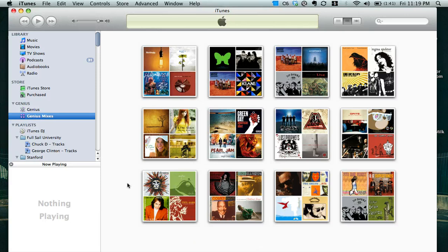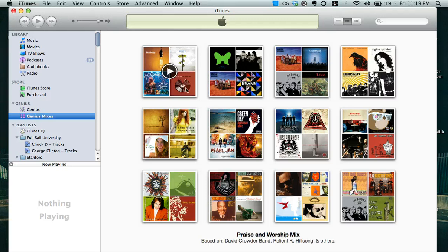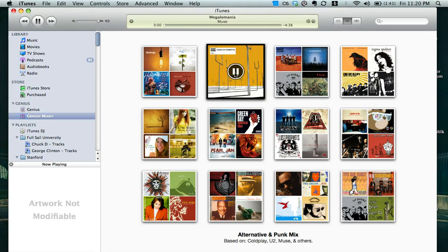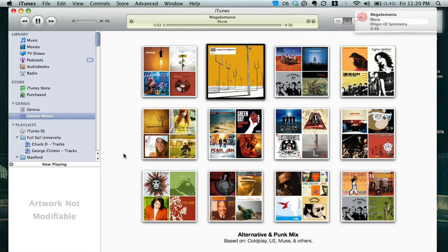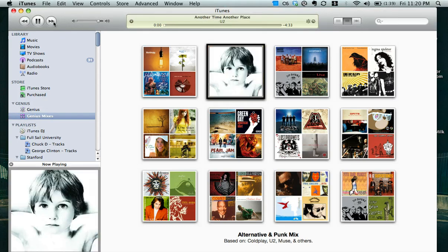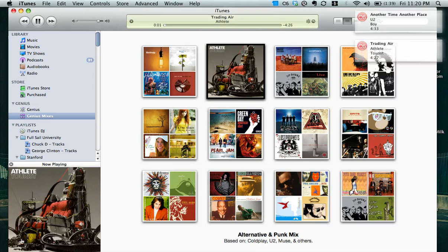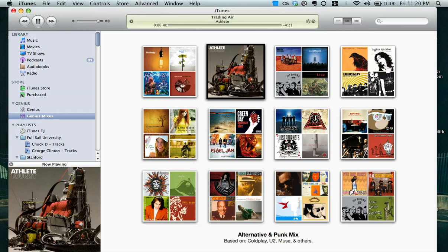So that is Genius Mixes in iTunes 9. Check it out, try it. Let's go ahead and give it a little listen. Looks like we've got a little Muse there. There we go, a little YouTube. Anyway, that is Genius Mixes. Check it out. Very nice feature.